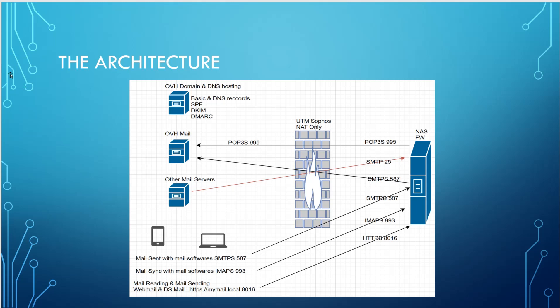So in terms of network flows, we will have, for example, the NAS that can retrieve the email through POP3 retrieval. You can also receive the email with the other mail servers that will connect on the port 25 of your device. So this is everything linked to how to receive an email.